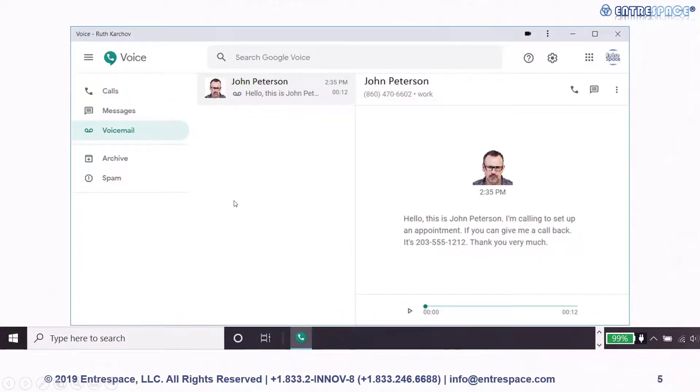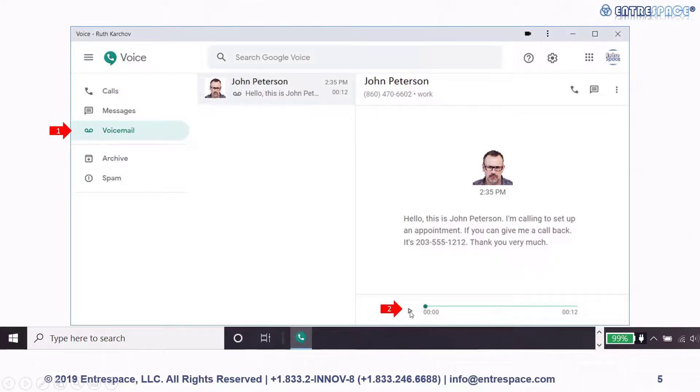To access voicemail, click on the voicemail tab. You can read the transcription of the voicemail or press play to listen to the audio recording.